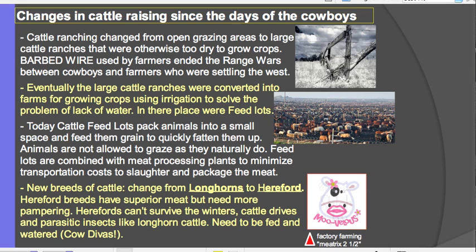In addition to the change from open range to feedlots, there was a change in cattle breed. During the cowboy era we had longhorns, but this changed to Herefords. Herefords have superior meat but are more fragile — they struggled to survive winters, insects, and other conditions, and needed to be fed, watered, and taken care of.